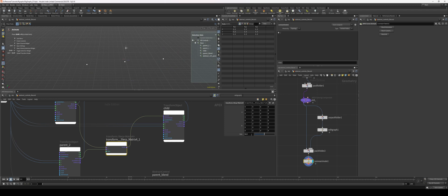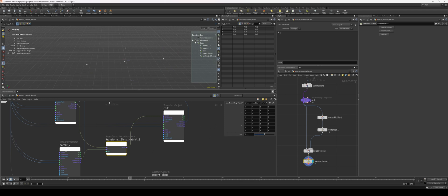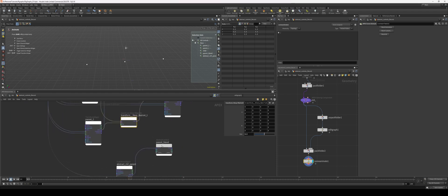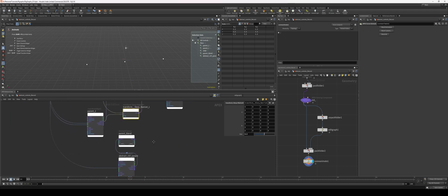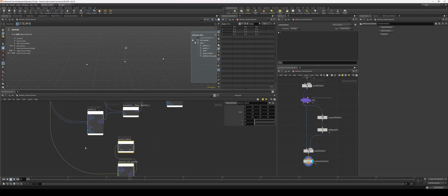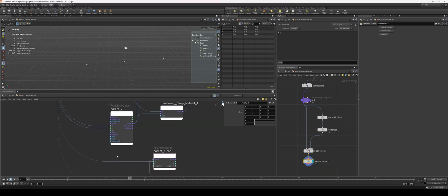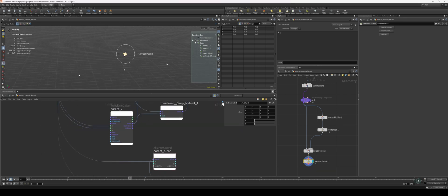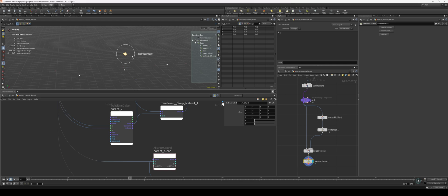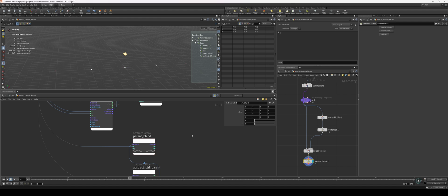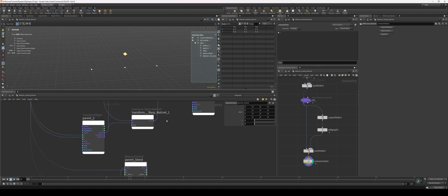If I put this to 0.5 in our transform slurp, now we're moving exactly halfway between these two parents. But the issue is that I can't animate this bias parameter - I have no access to it. This is where our abstract control can come in handy.